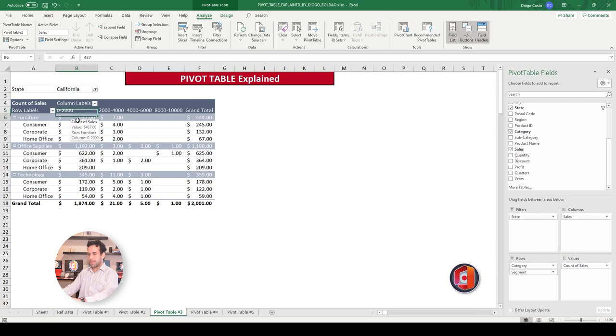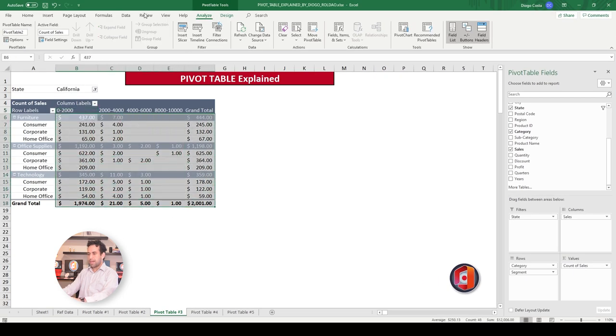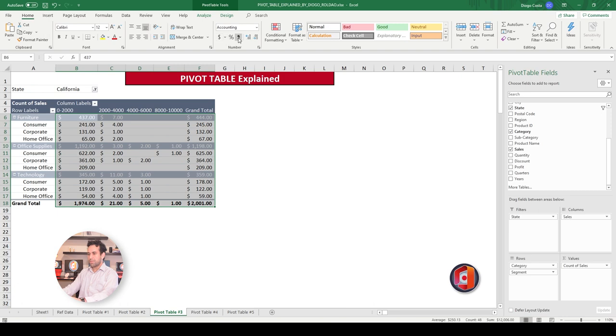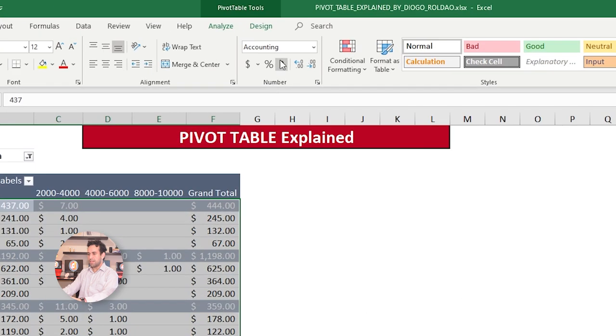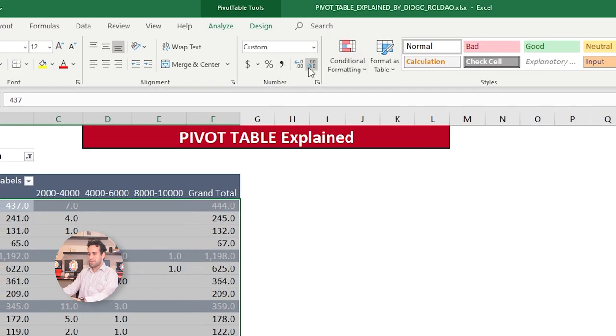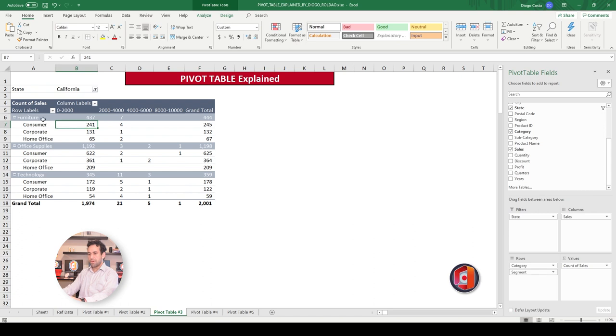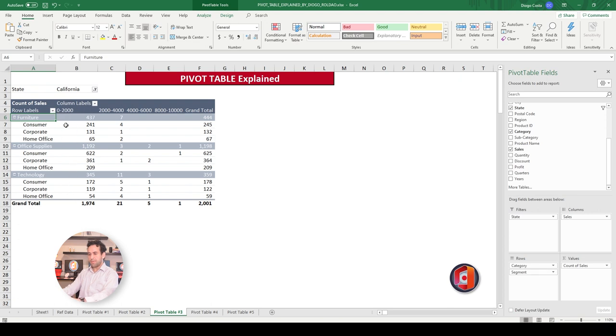See? Now, let's take this dollar signal out. Let's go to home. Let's click here on this big home signal and reduce these decimal cases. So you can see there were 241 sales done for the segment type consumer on the category Furniture in the state of California. We can see that the sales from 0 to 2,000 are by far the largest amount of sales done for California.